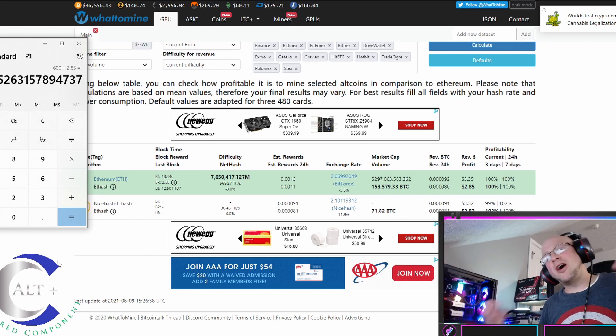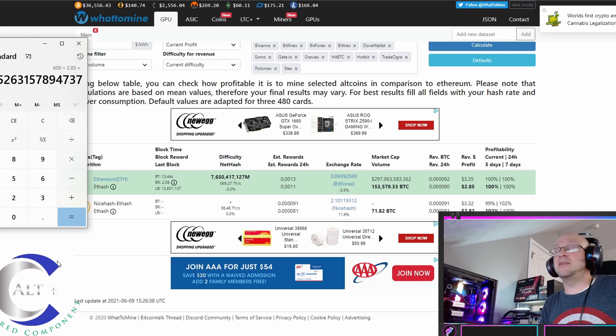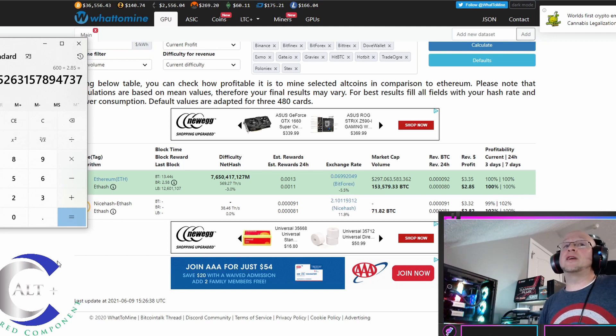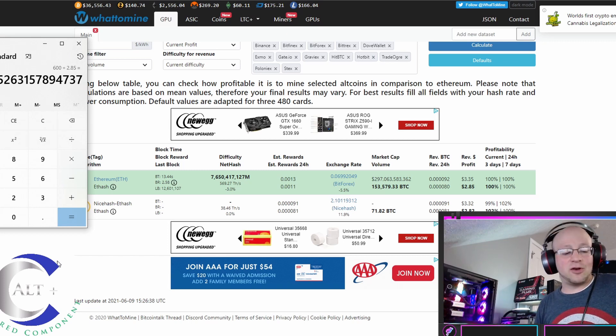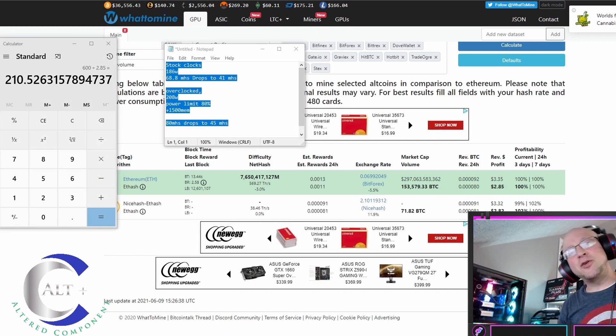It's not nearly as good as, say, a 3070 or 3080 or 3090 is going to be without the hash rate limited. But since we do have the hash rate limited, if you can get these at 600, I don't know how you're not going to jump on this.